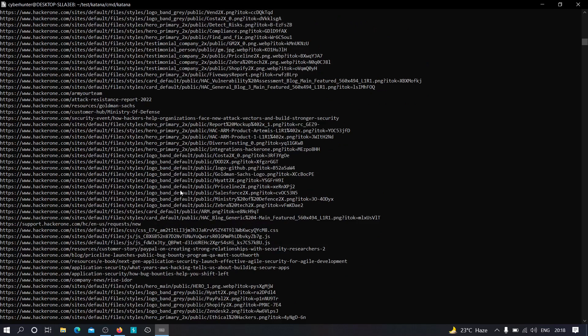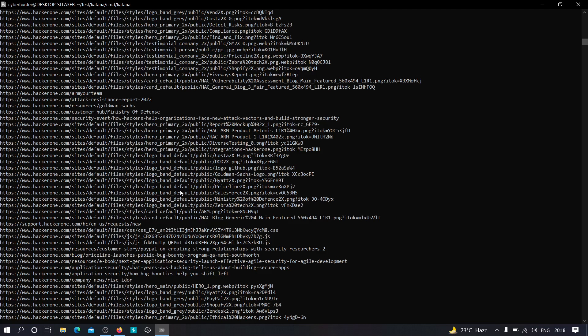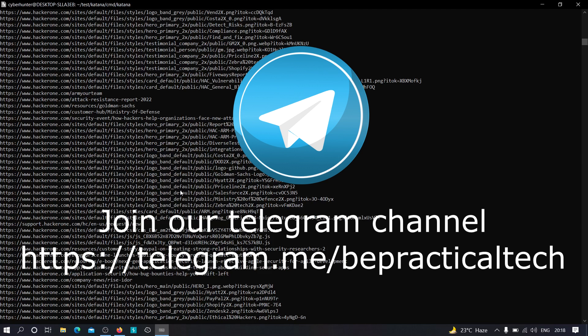So I hope that you have understood how we can use this particular tool to find endpoints. If you have any doubts or any issues, then feel free to comment your doubt in the comment section. Also, do join our Telegram channel if you want to stay updated with the latest trends and technologies going on in cyber security as well as development, and even if you want to discuss something, you can just join the group and we can discuss it over there. Now with that being said, thanks for watching.